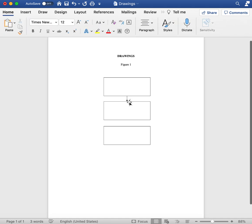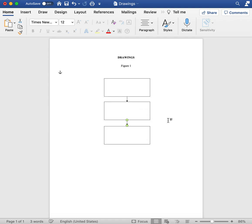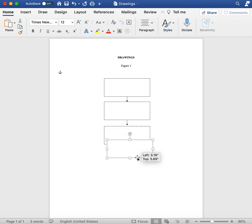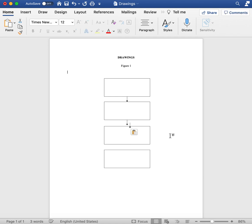If you want to do four steps, you can just add another box and another arrow. There you go.